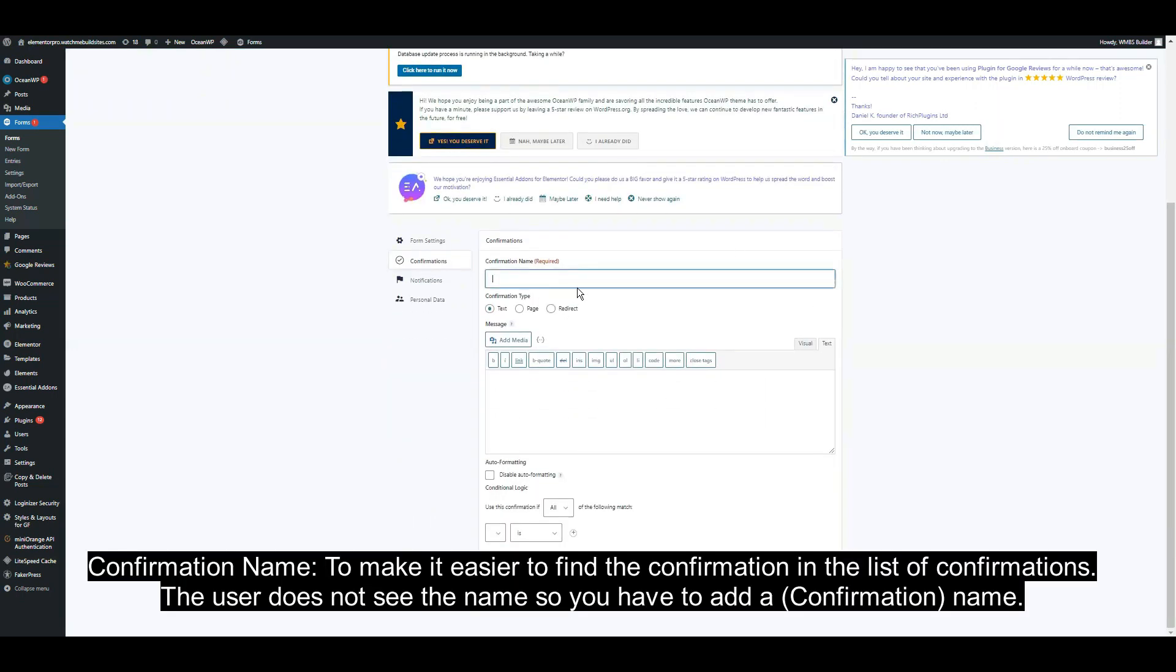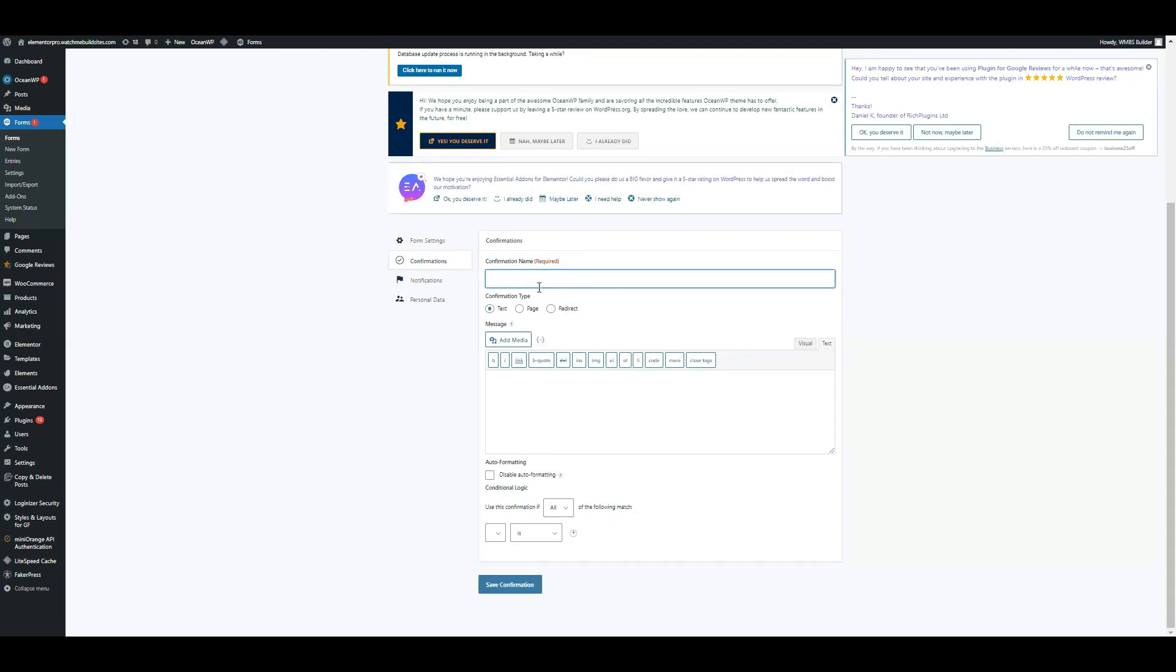The confirmation name makes it easier to find the confirmation in the list of confirmations. The user does not see the name, so you have to add a name.